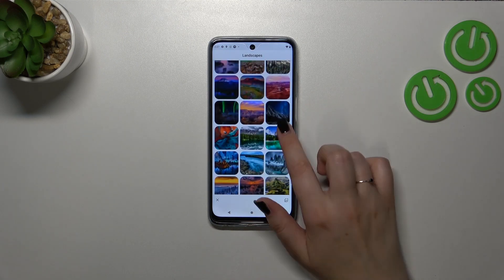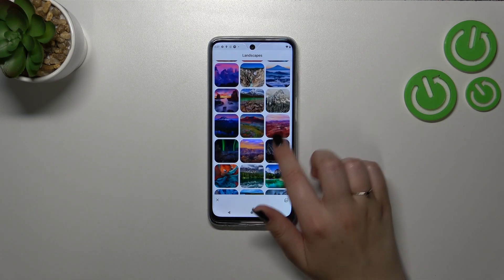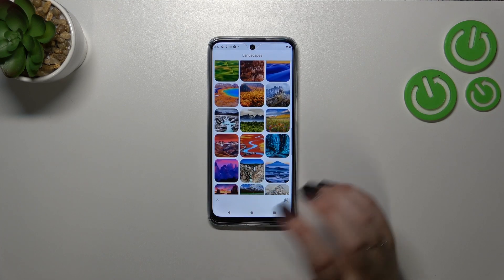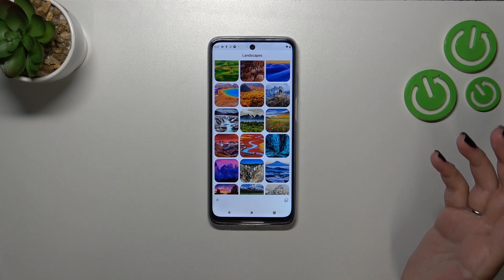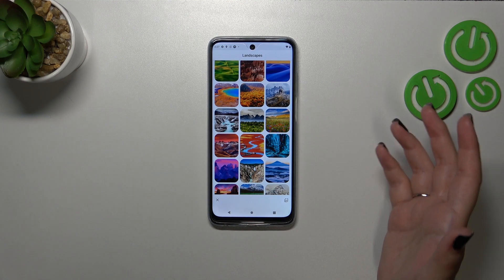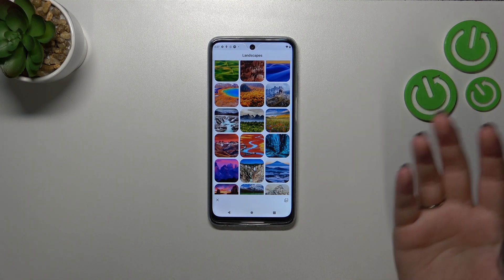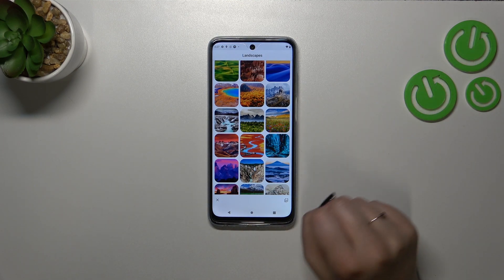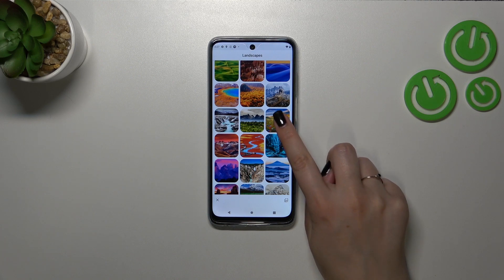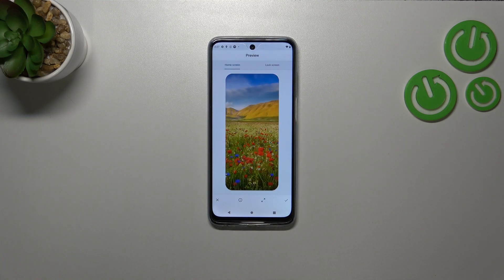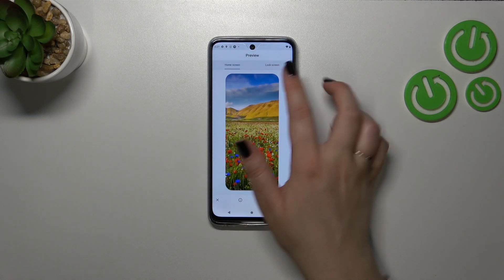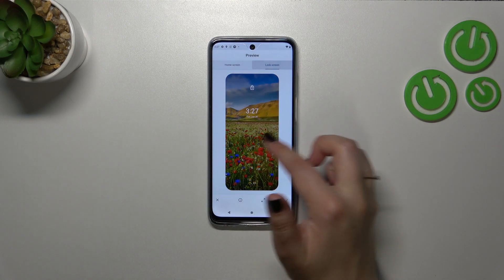So if you want to check the preview of a wallpaper — how it will look on the lock screen and the home screen — you simply tap on it. And as you can see, here we've got the home screen and the lock screen preview so you can check if you like it.